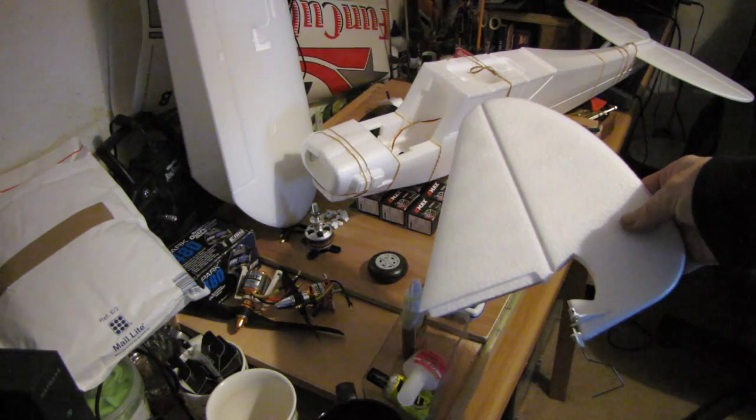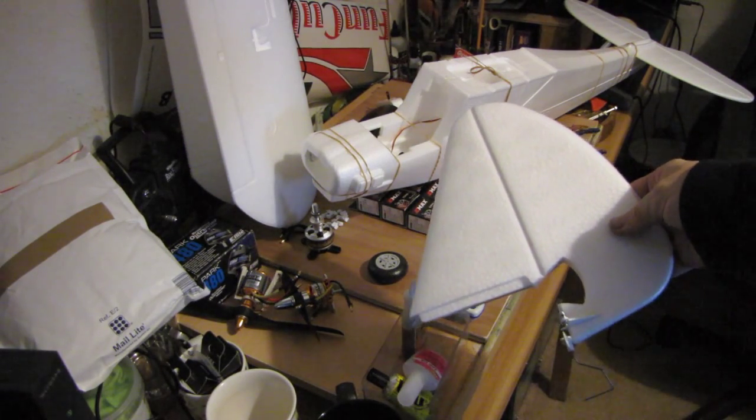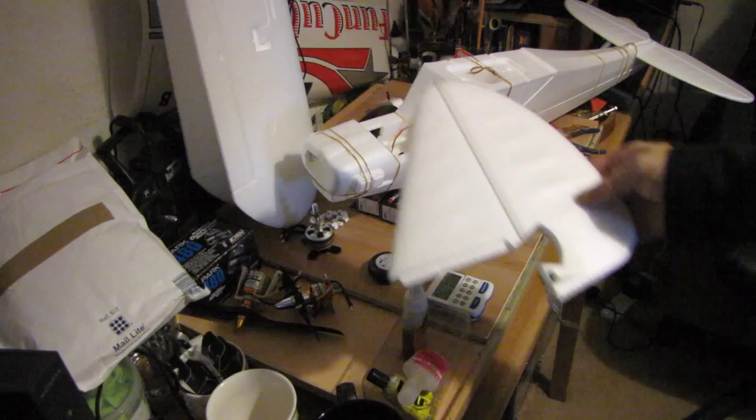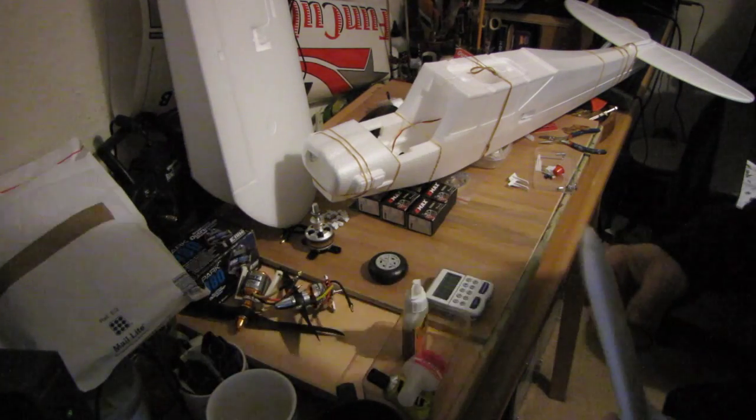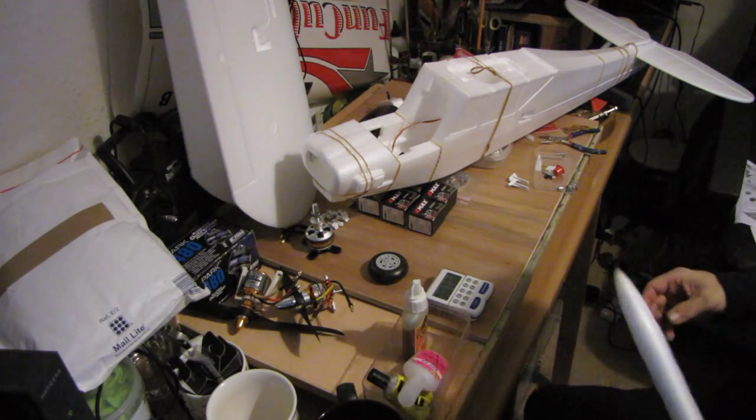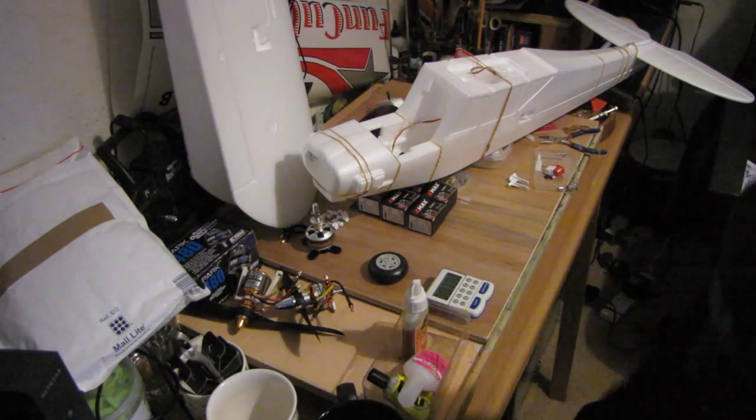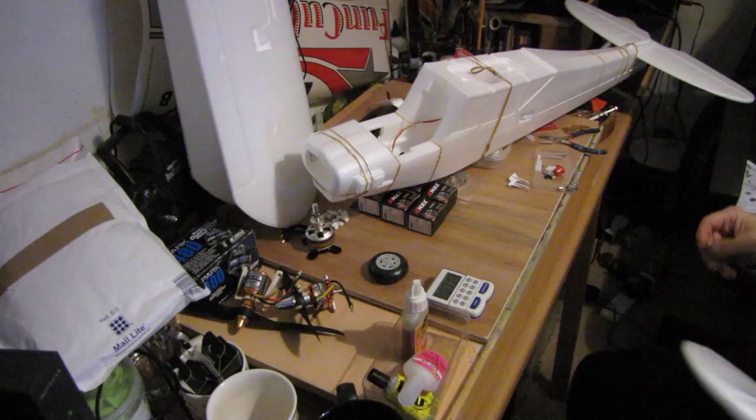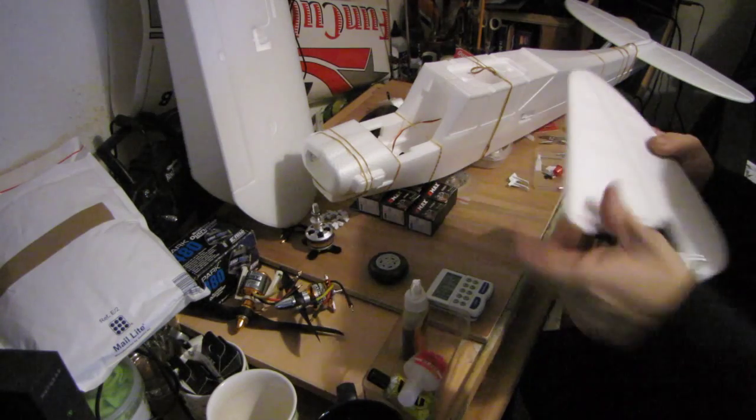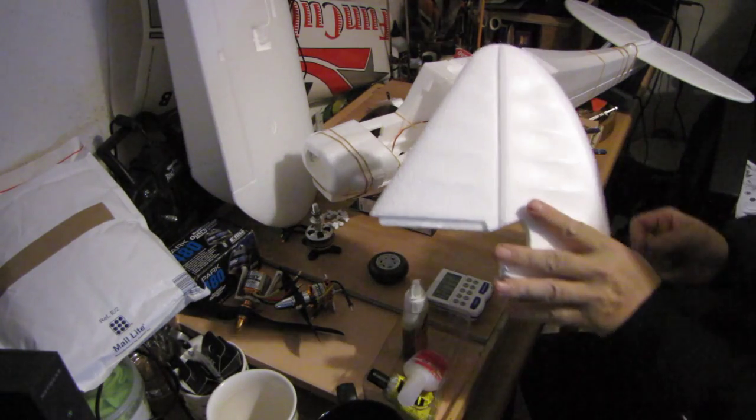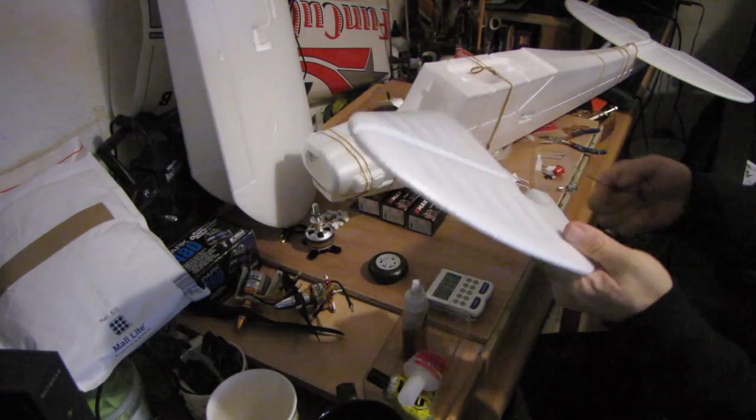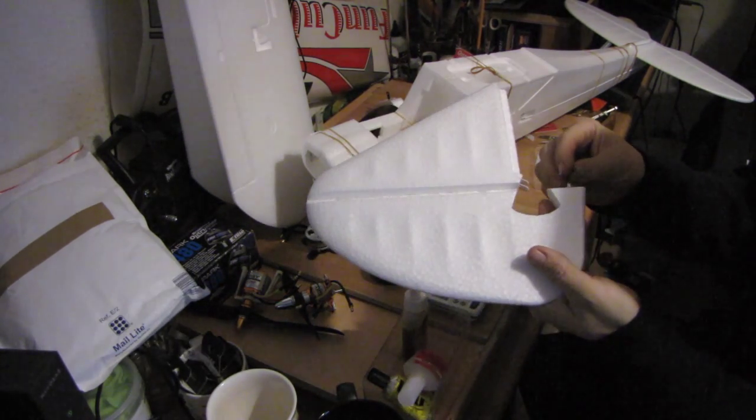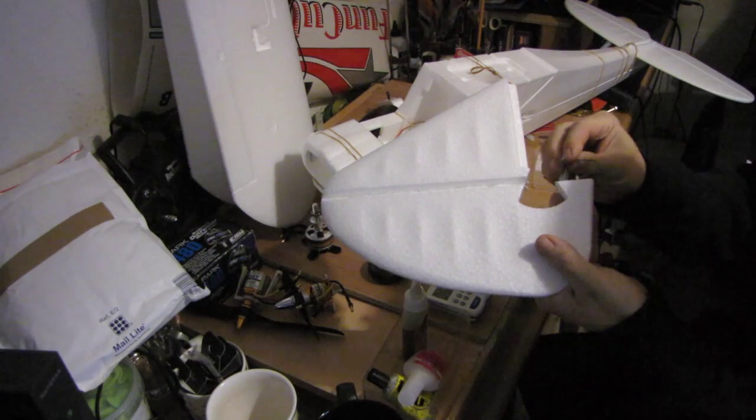Hello, it's SimCraft here and this is part 2 of my Funk Up Multiplex build. What we're going to do now is the tail plane.